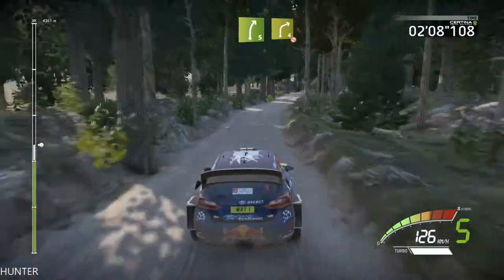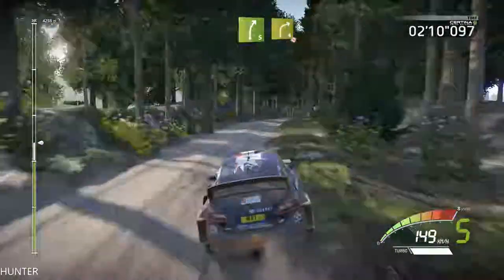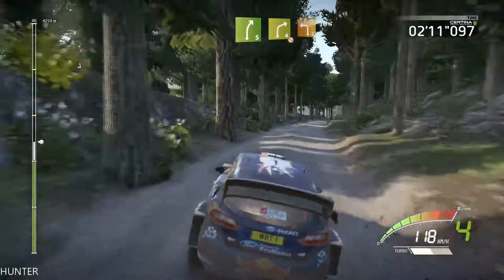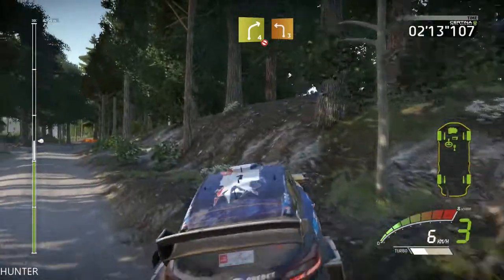Right 5, short, into tarmac, right 4, break, into left 3, short, cut, 30.